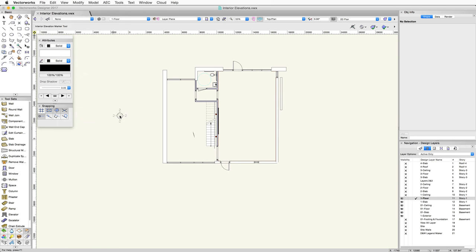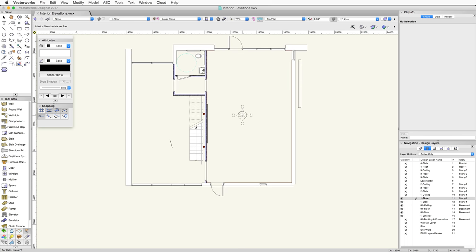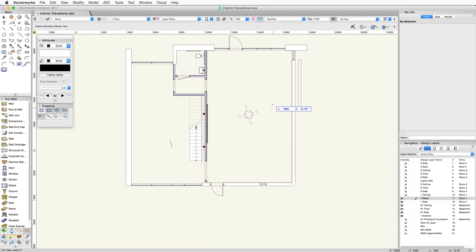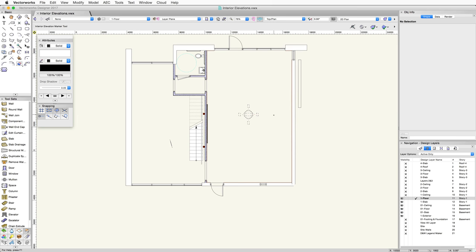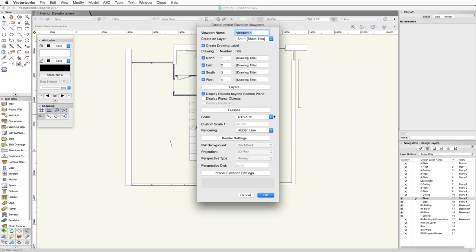The cursor will show a preview of the interior elevation marker as you move around the drawing area. To place the marker, click once. This sets the insertion point of the marker. Now click a second time to set the rotation. If you have an interior wall at an angle, you can align the interior elevation to the angle of that wall. For this example, we'll keep this one horizontal.